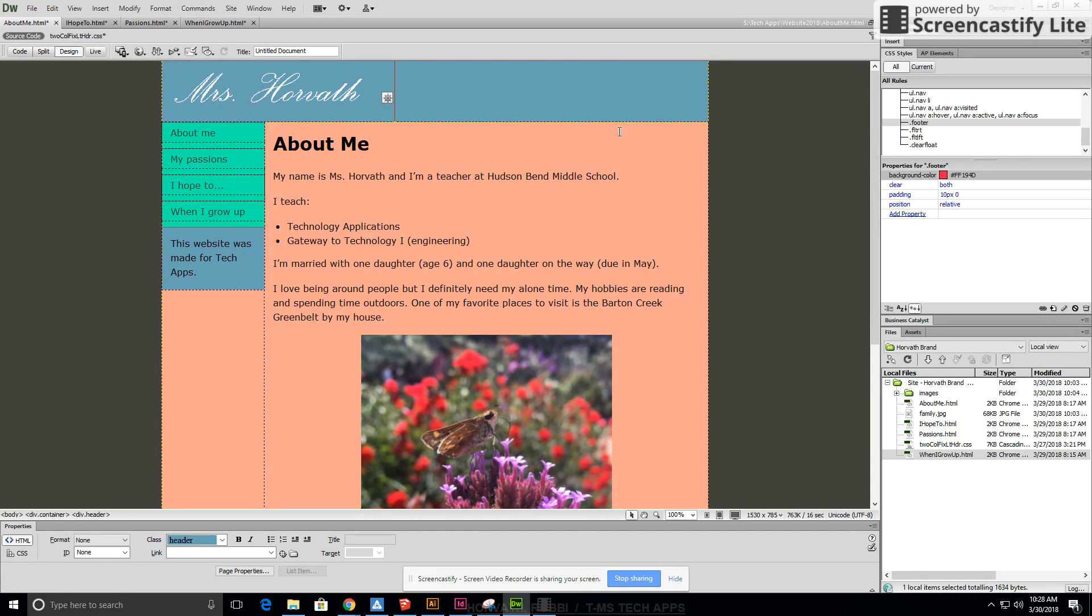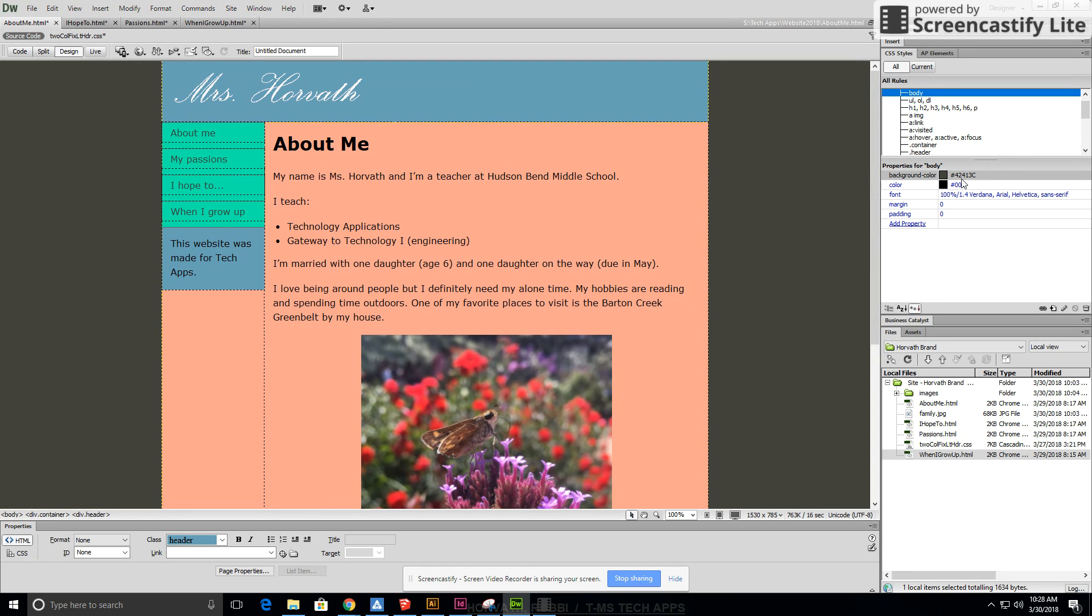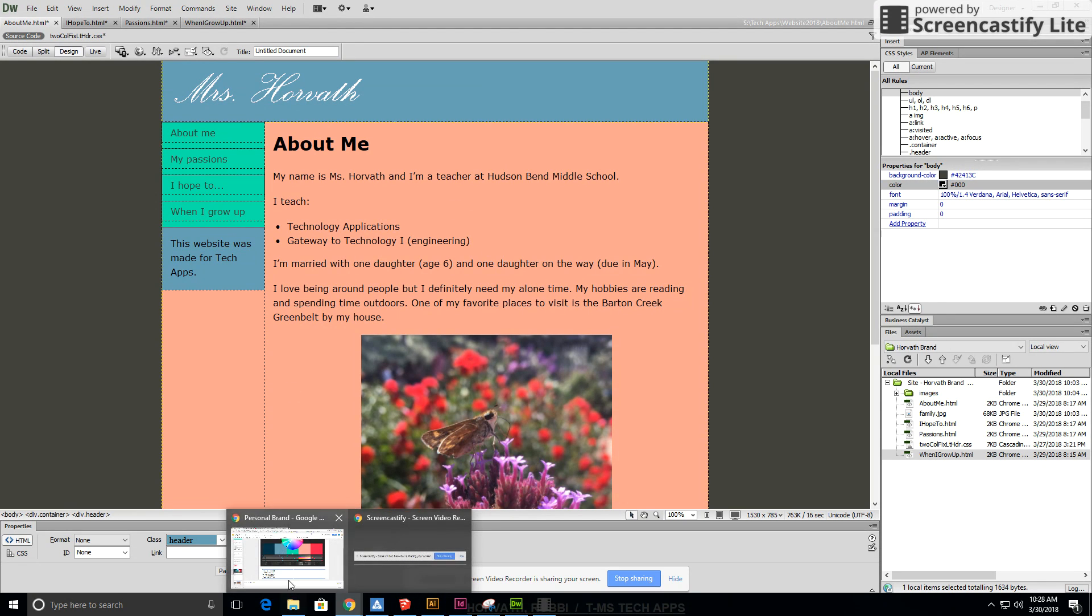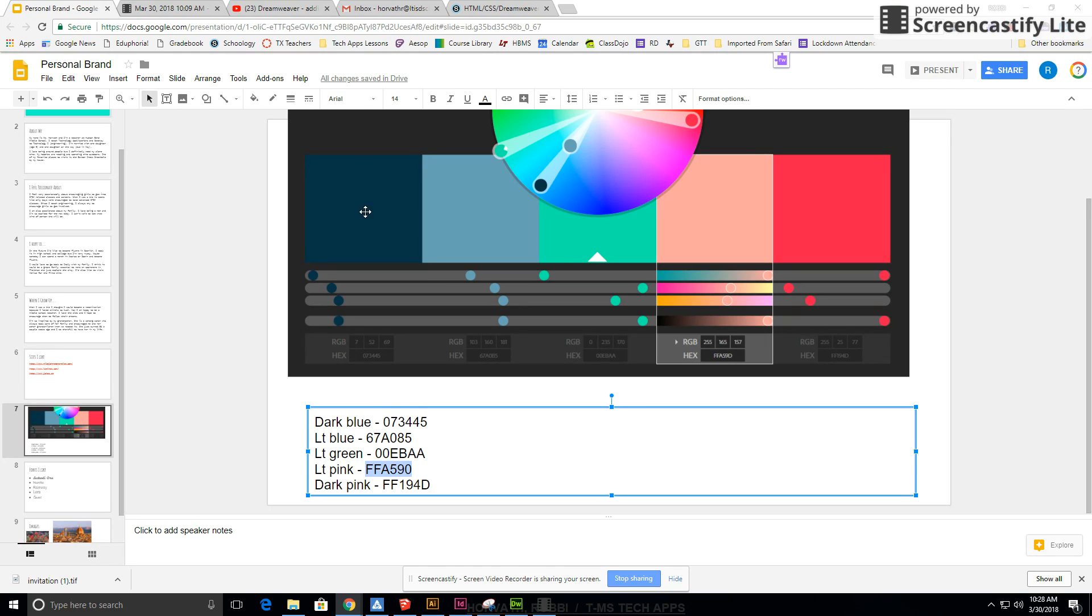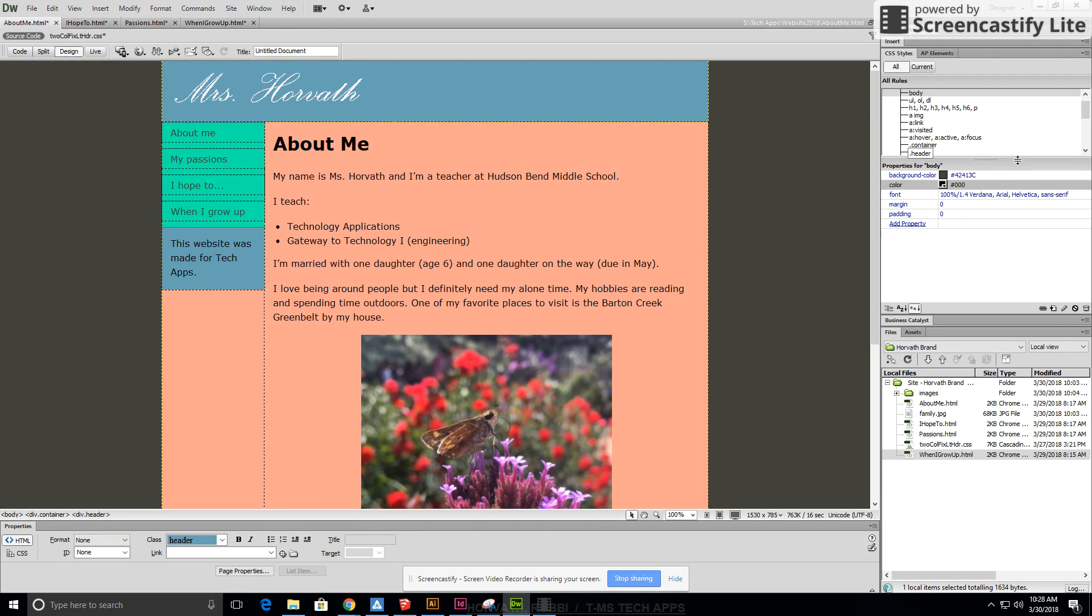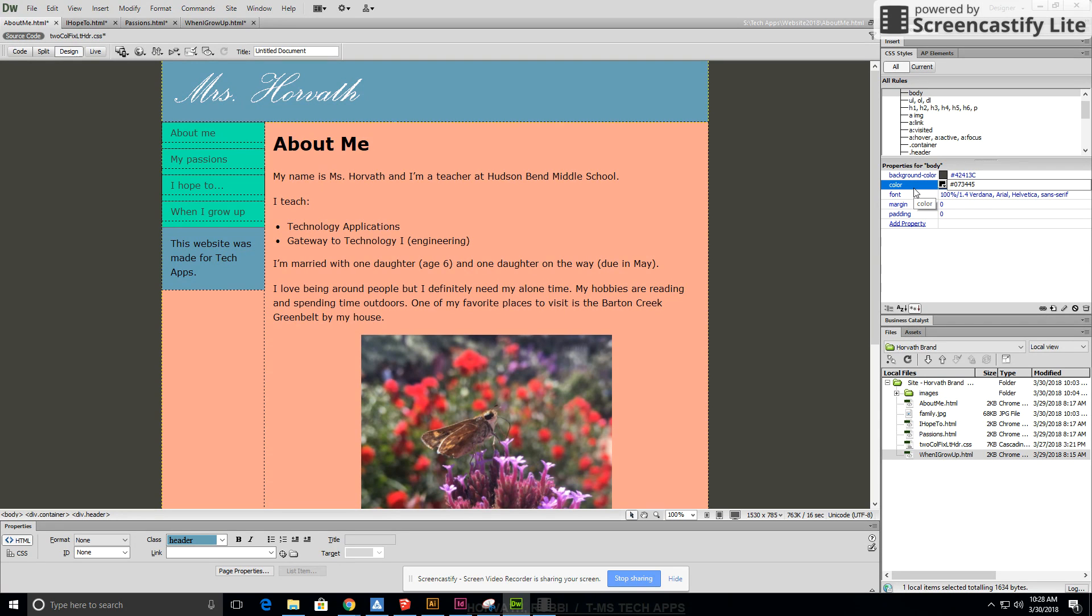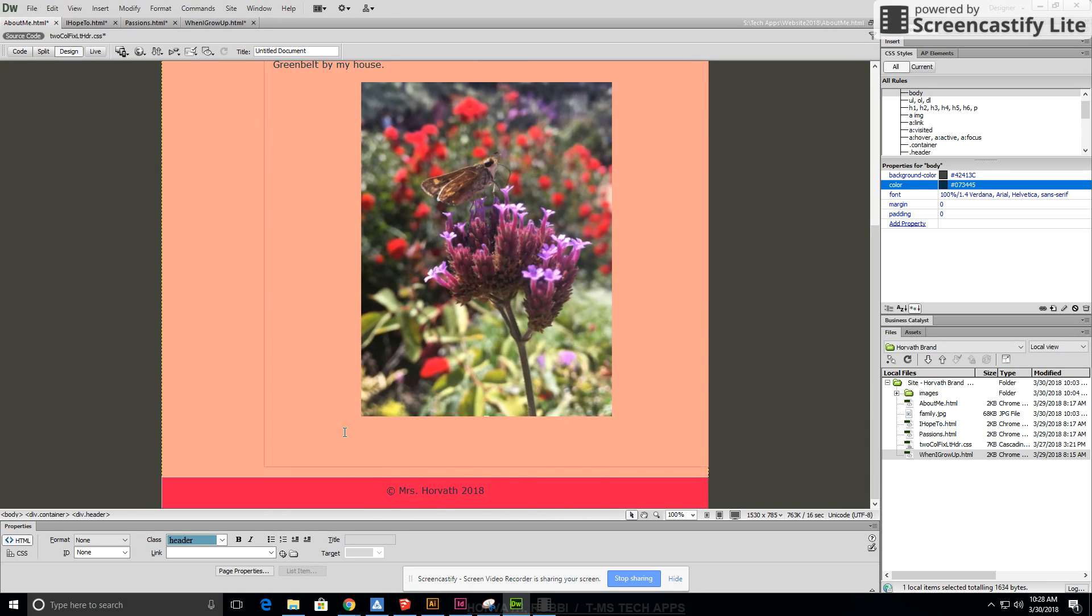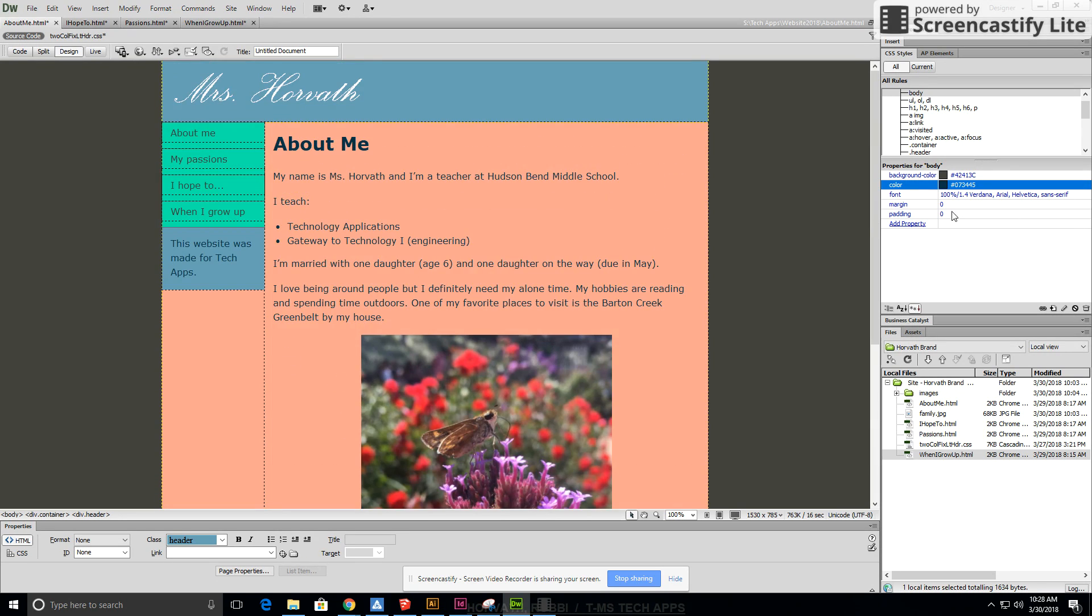Next, I want us to go to body and I want us to change the color of our text to the dark color that you put on your color list. I'm going to change all my text to dark blue and simply go over here to color. Make sure you don't do background color, just do color. And I'm going to enter and it changes all of my color to that dark blue and it looks kind of nice. I like it.